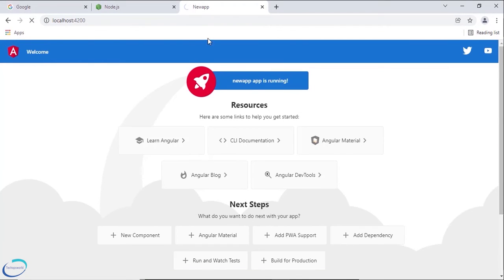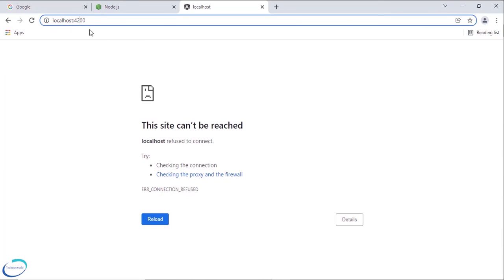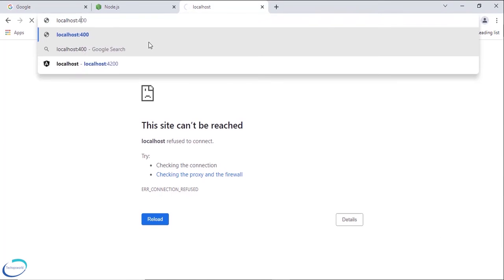So now if you see the port 4200 it is not running, it is running on 4100. Let me change it to 4100. So here it is, our application.